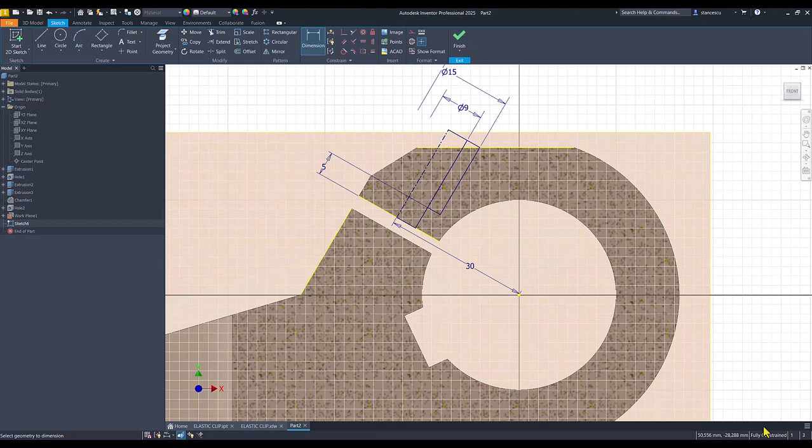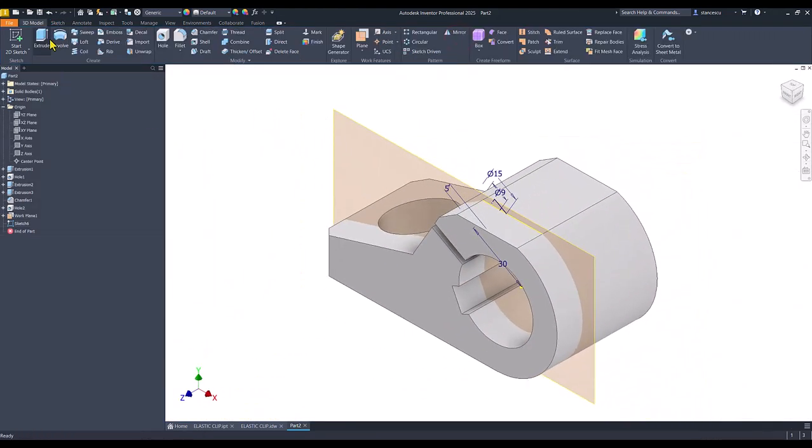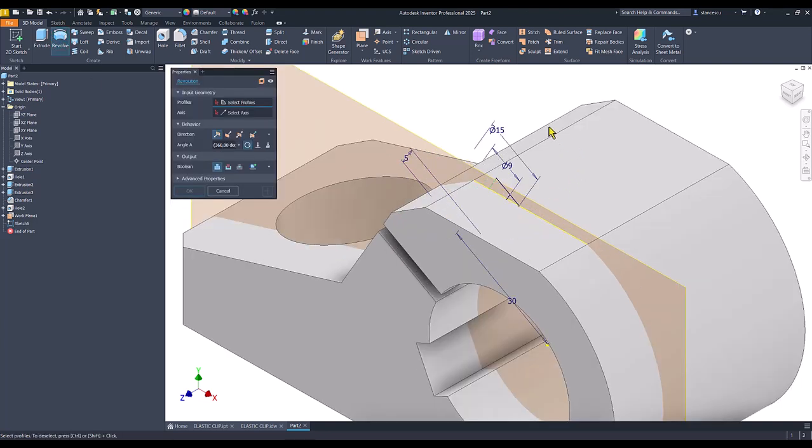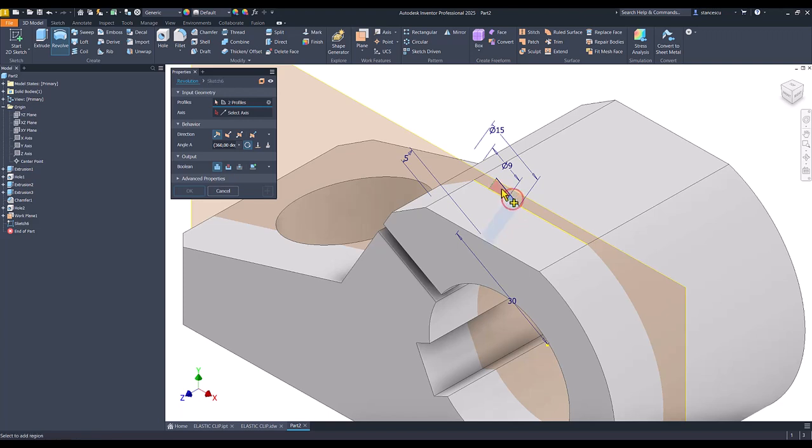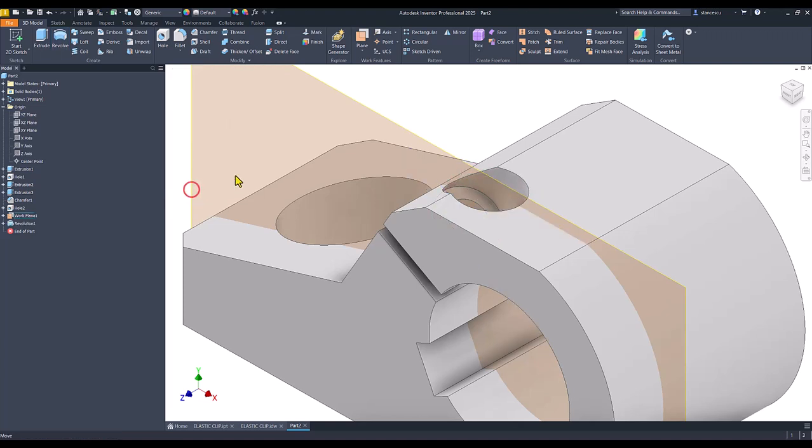Now we have a fully constrained sketch. Finish. Revolve. What to revolve asks us Inventor. Both areas, my friends. The axis. Known. We apply cut. Okay.